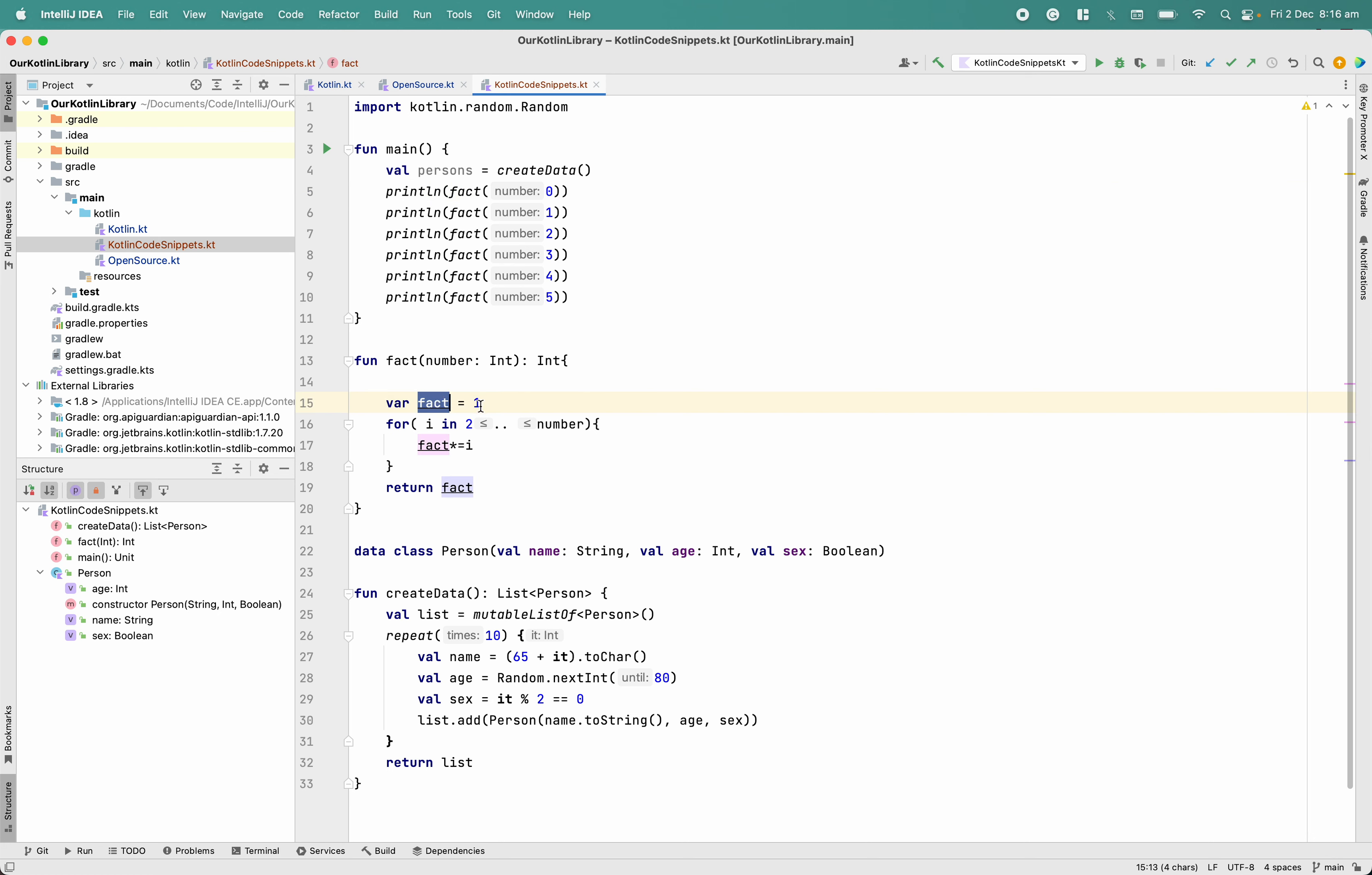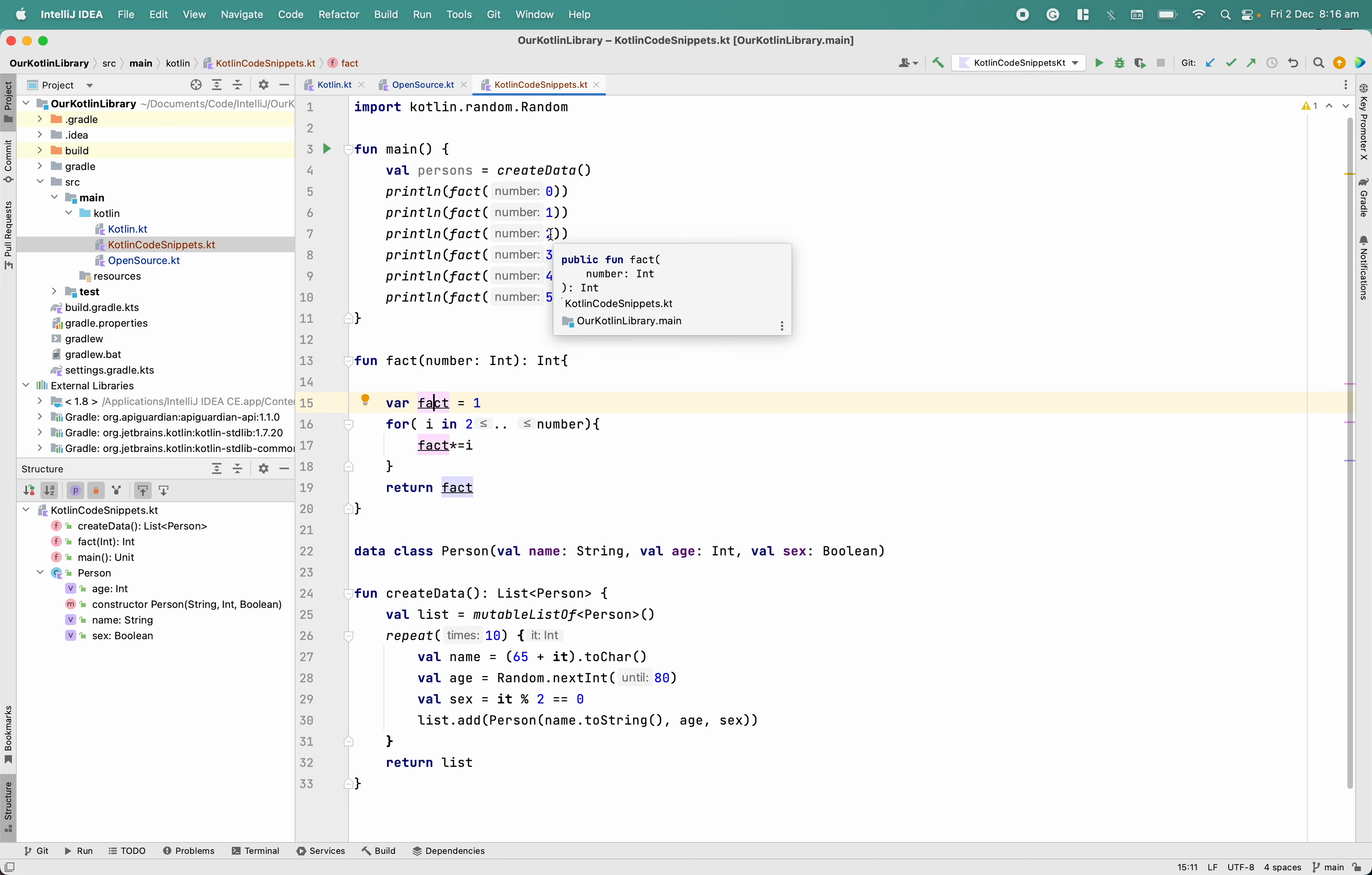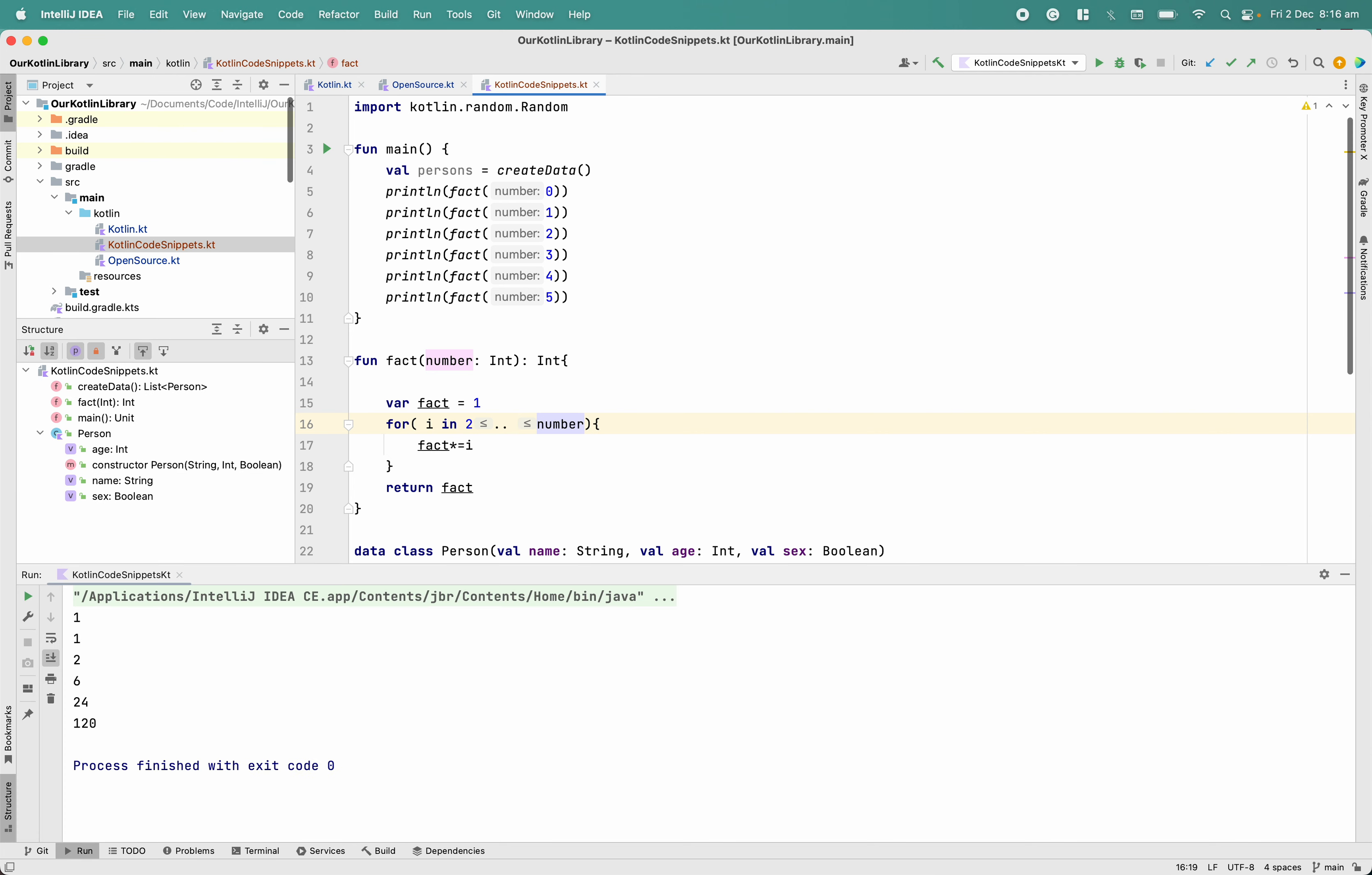This will be one only, checking the edge cases. In case of one, answer is again one - loop will not work. Then if it's two, it should be two, so this loop only runs once because it's range not until. So yeah, one one two six twenty four one twenty, so that is the expectation.